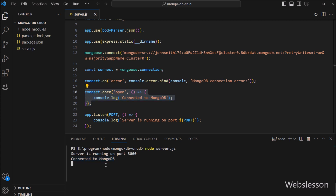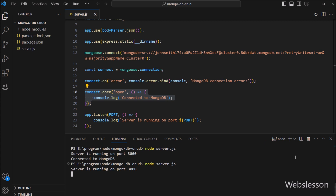So in this part, we have covered how to register on the cloud MongoDB website, how to create a MongoDB database in the cloud, and how to connect a Node application with the MongoDB database. In the next part, we will learn how to insert data into the MongoDB database under this Node CRUD application. We will meet in the next part.